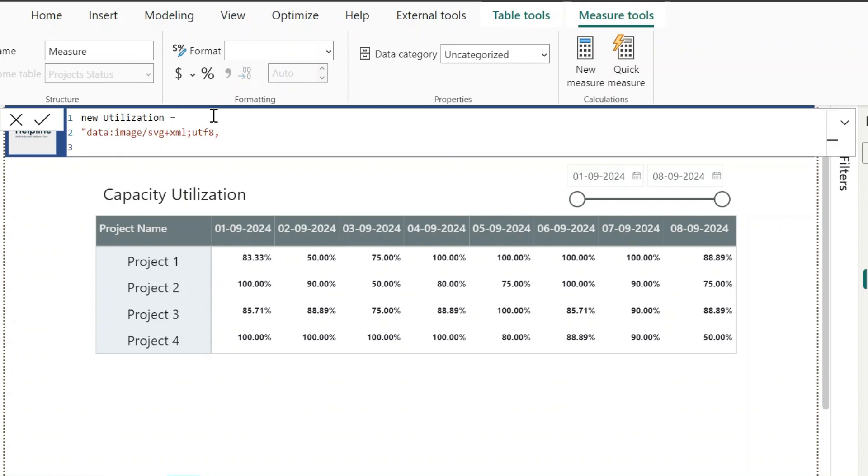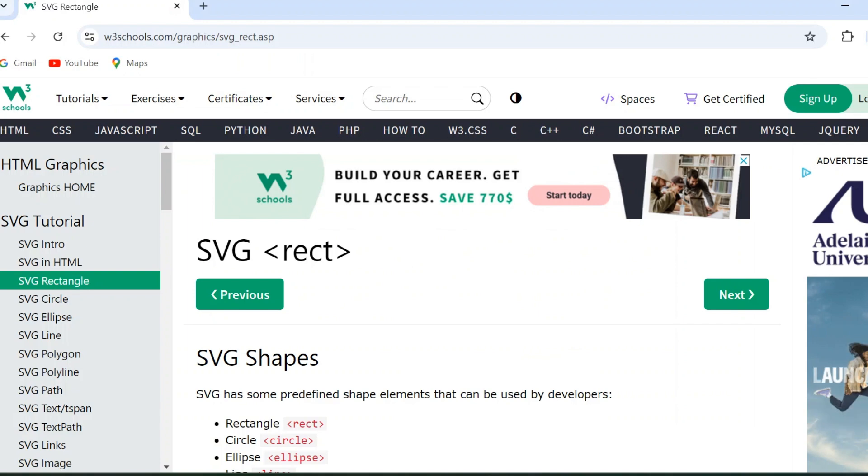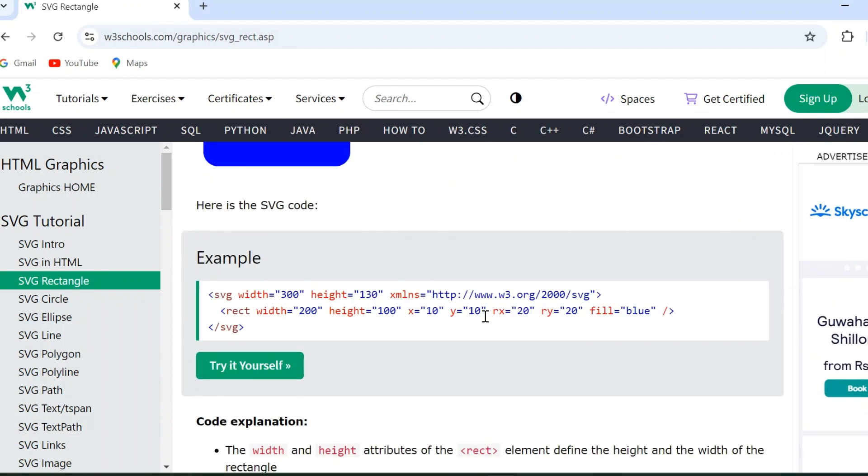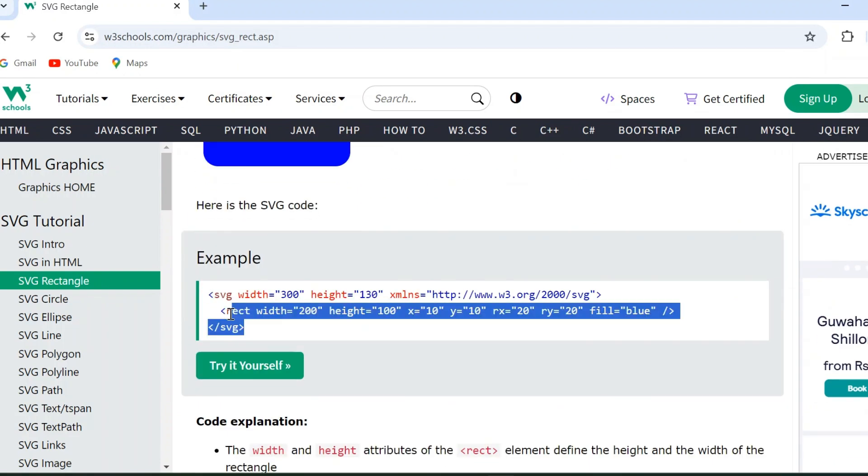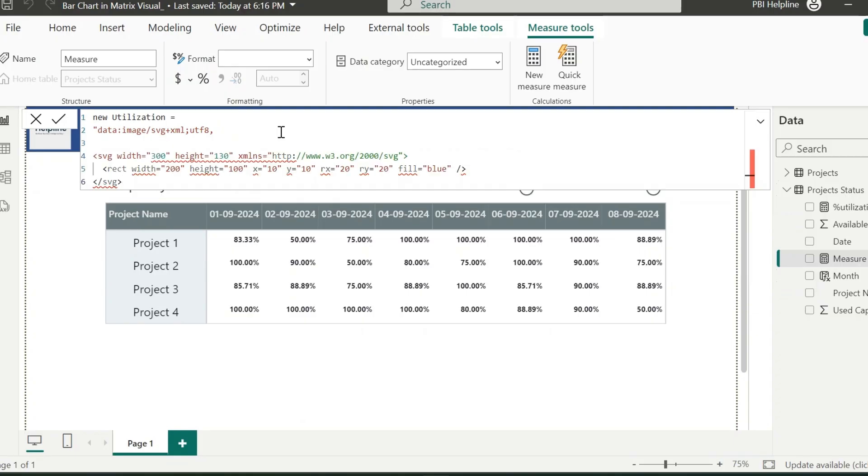Now, for this example, I just need a couple of rectangles. So I can just open this website and check the SVG code for the rectangle. From here, I will copy this code and paste it as part of our DAX measure. To use this code into a DAX measure, I need to replace all these double quotes to single quotes.